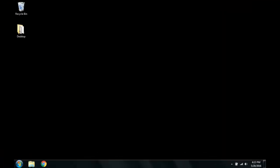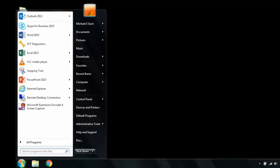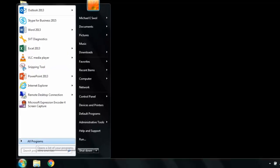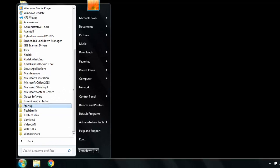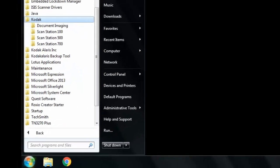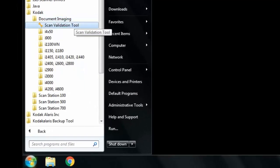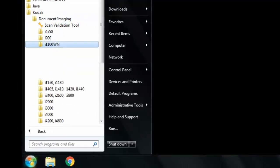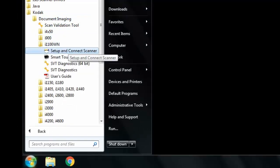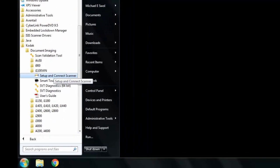To change the connectivity type, we will use the Setup and Connect software, which is installed along with the drivers. This is located in Start, All Programs, Kodak, Document Imaging, I11-XXWN, and Setup and Connect.